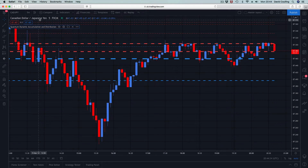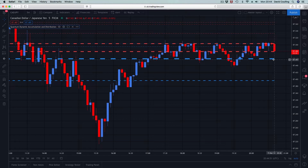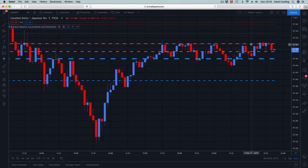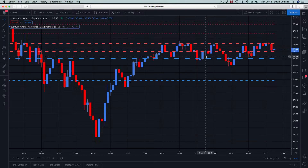We're on the CAD/JPY on a five-minute timeframe. What happens essentially is this: as a level is tested and holds, it thickens, and the greater the number of times that happens, the thicker the line becomes. Levels which are very thick are therefore very strong, acting as either resistance or support. You can see here how strong this level is on the five-minute timeframe. There's also another level below it — a dashed line — indicating a cluster of two: one very thick and one less thick below.